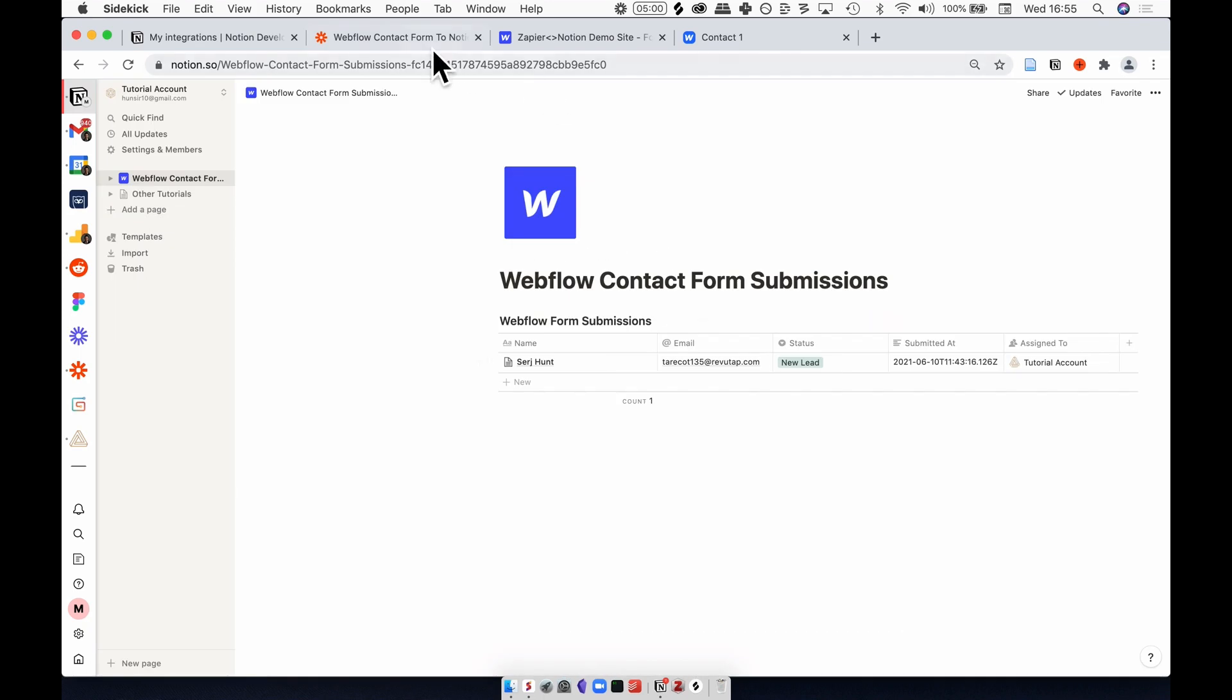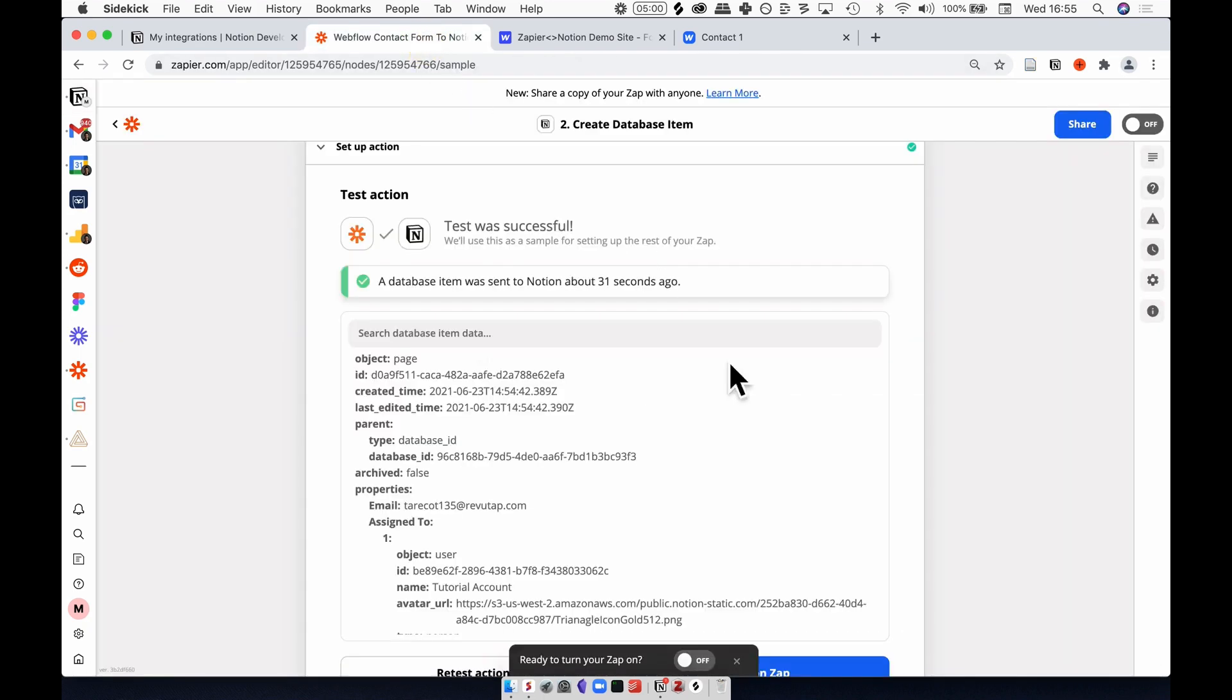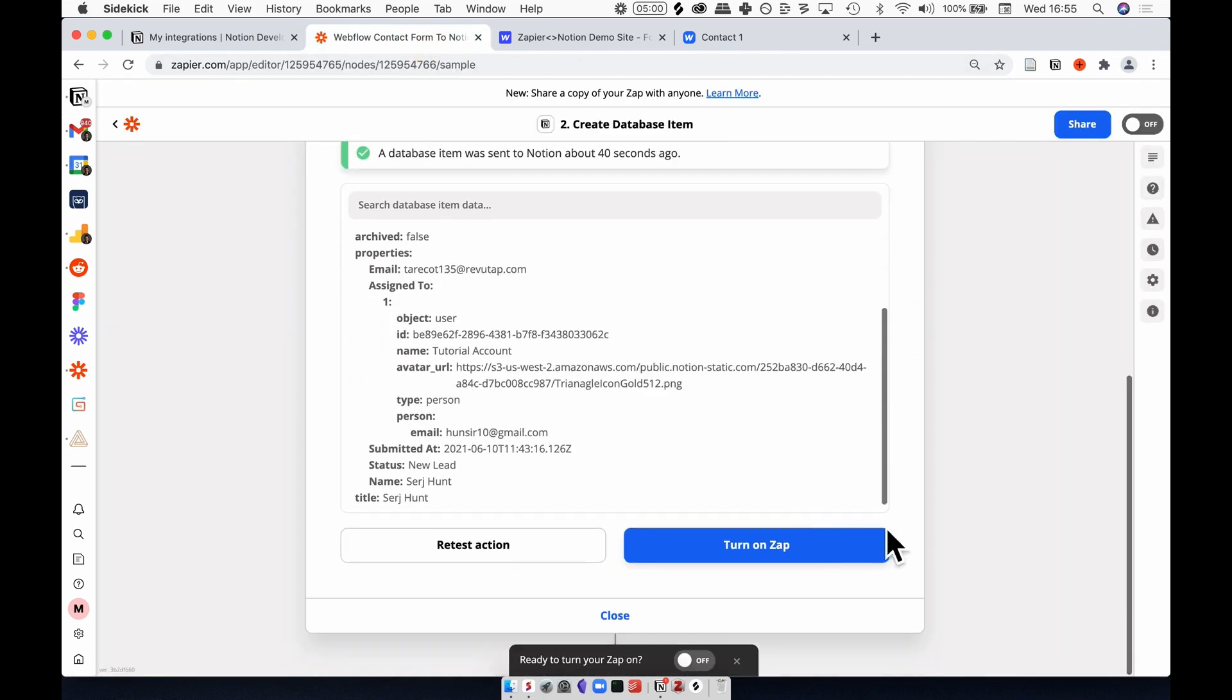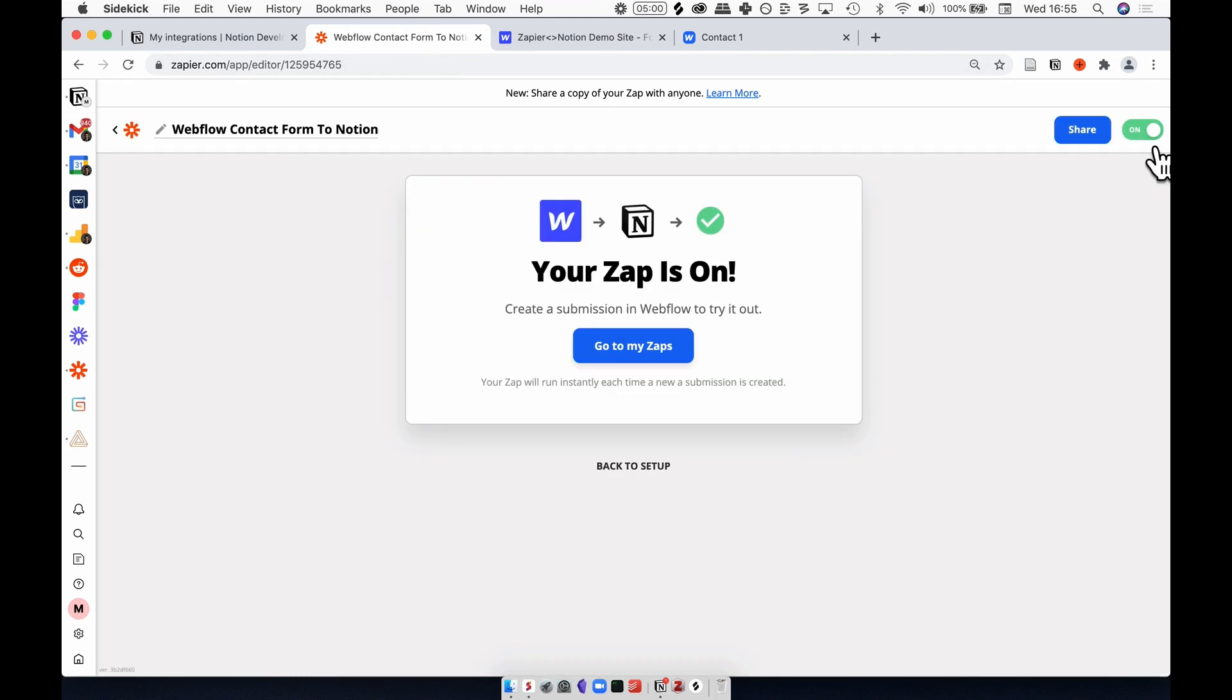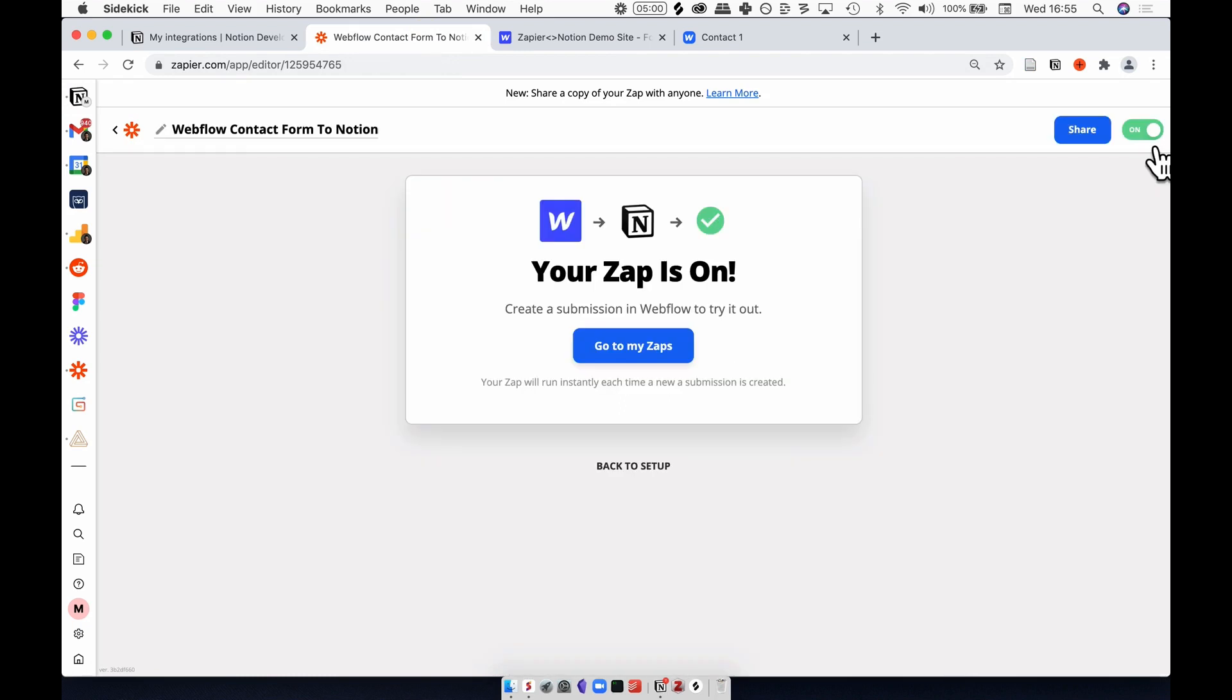To finish things up, let's go back to Zapier, scroll down the page and hit turn on zap. Now the zap is on, you can see that this toggle has changed to green, and now let's go back to my zaps.